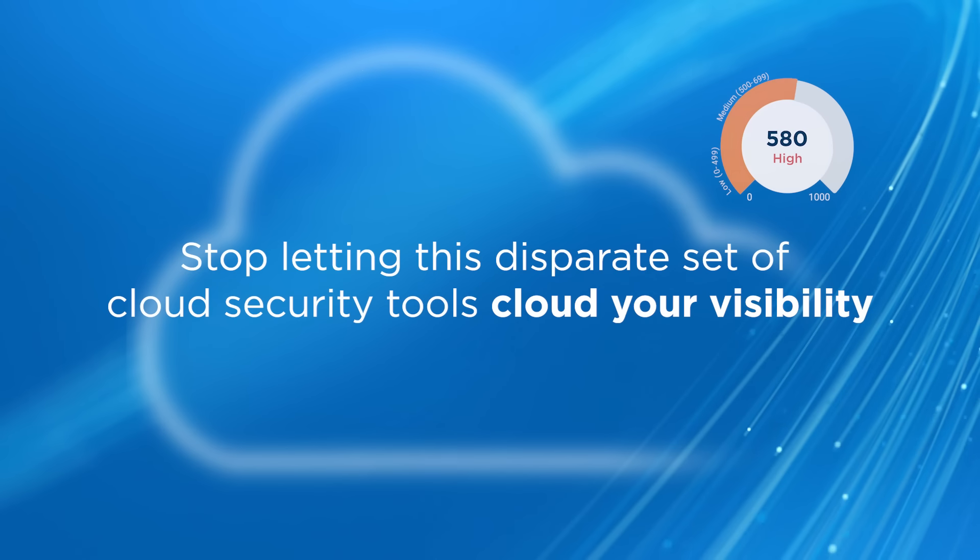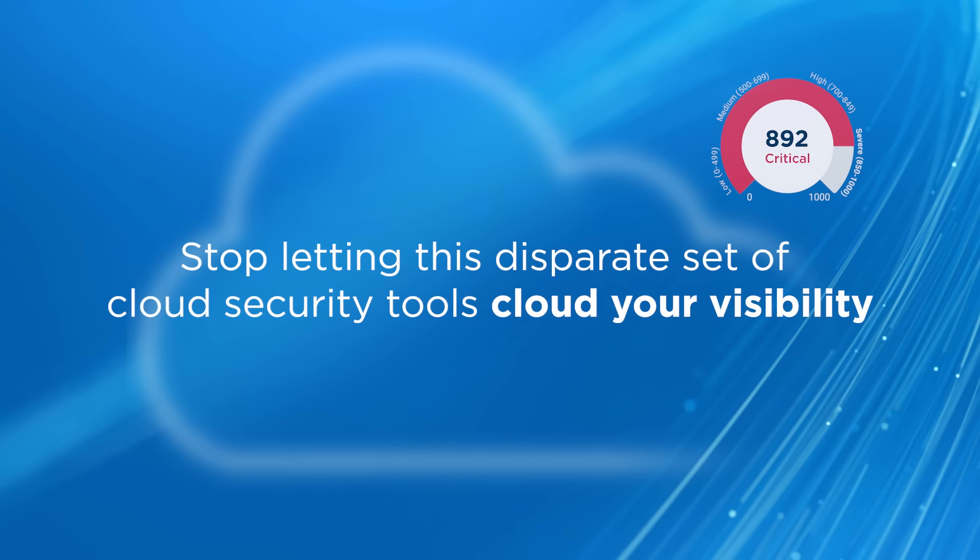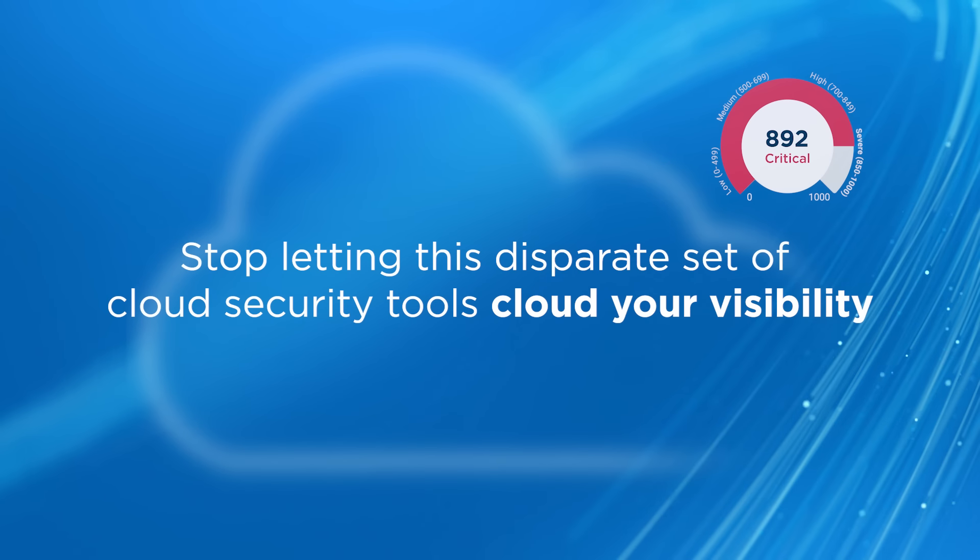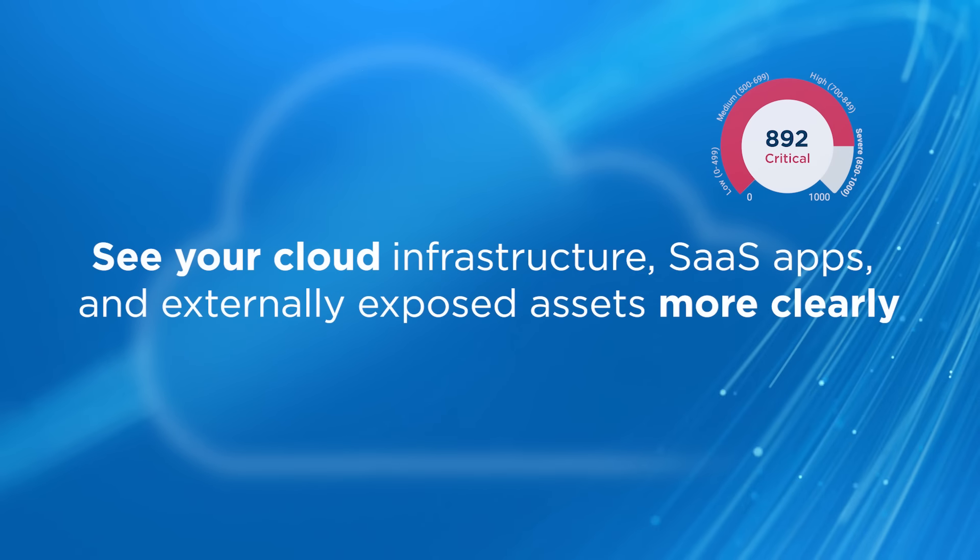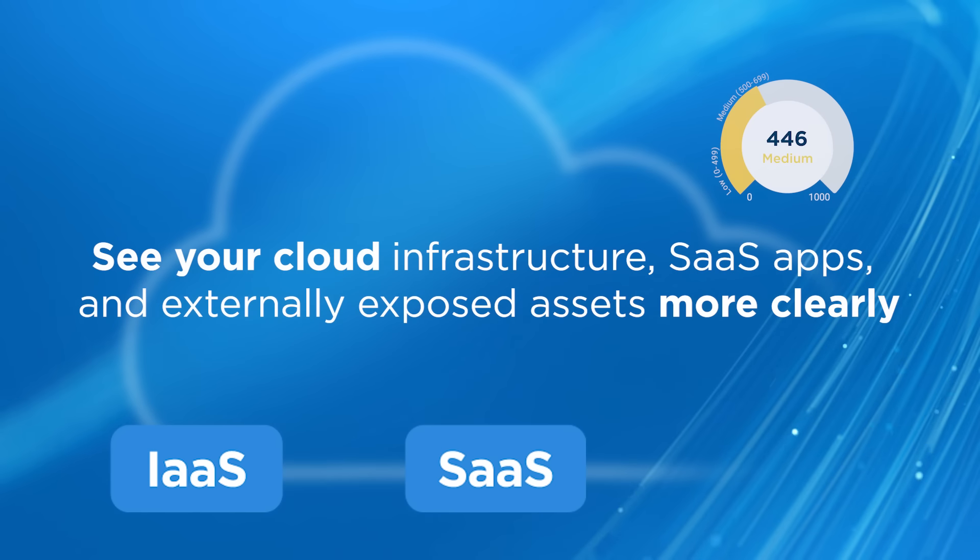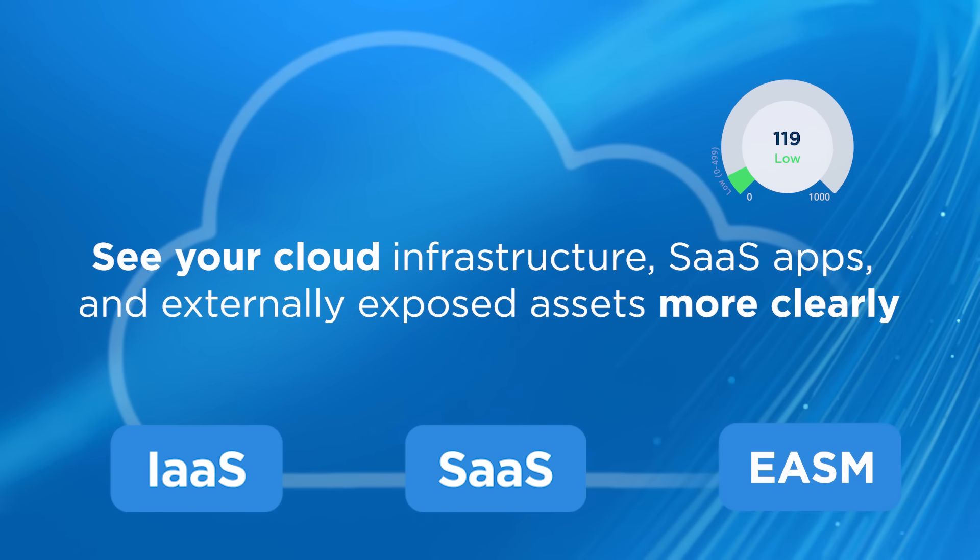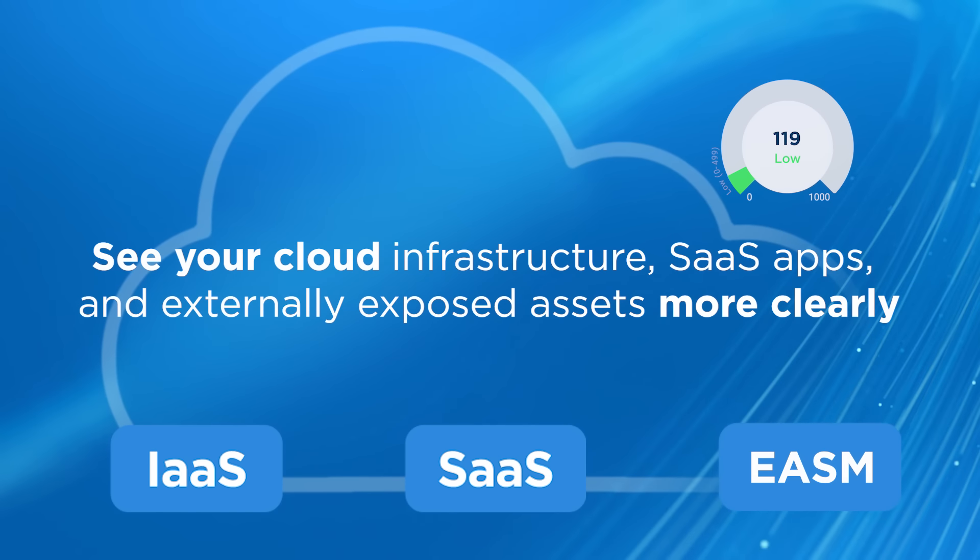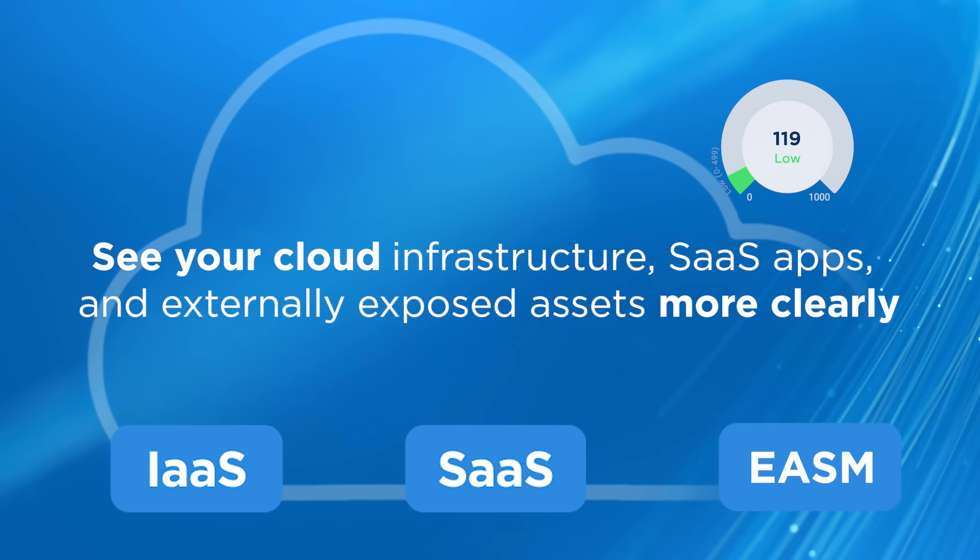Stop letting this disparate collection of cloud security tools cloud your visibility. See your cloud infrastructure, SaaS apps, and externally exposed assets more clearly with a unified, prioritized view of risk.